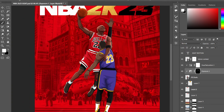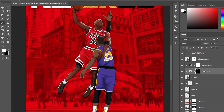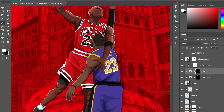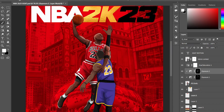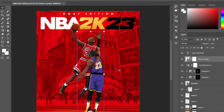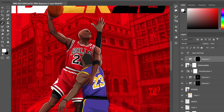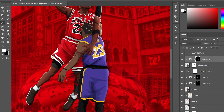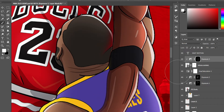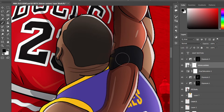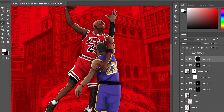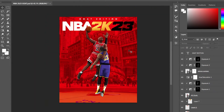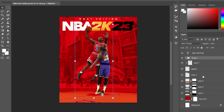I added an exposure layer to Michael Jordan and then one to LeBron James as well. I turned up the exposure and painted it on the outside just where the light would hit, and then did the same for shadows — just where LeBron is covering him I put some shadows underneath. Then I fixed up the mask and added exposure and shadows to LeBron too, just to give it more depth and help him fit into the environment.